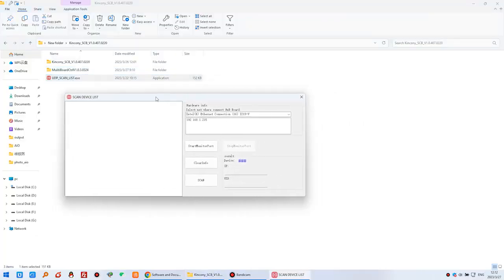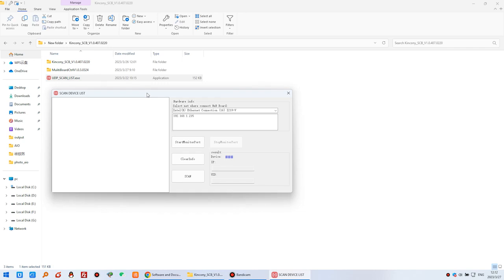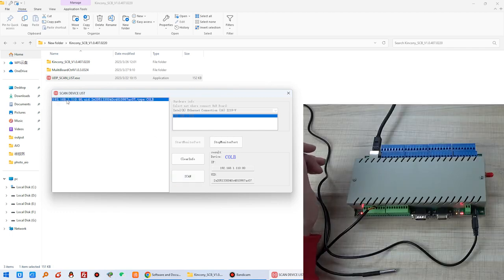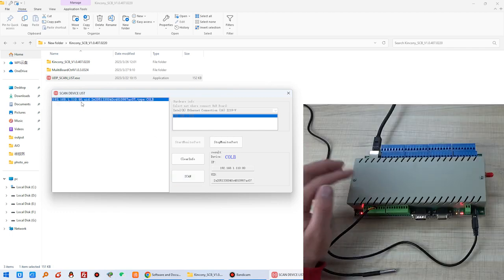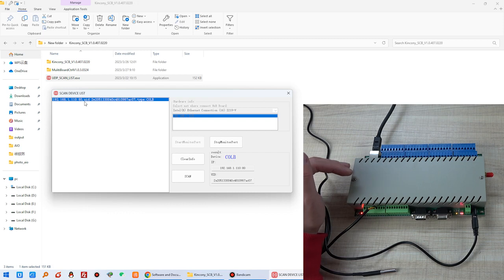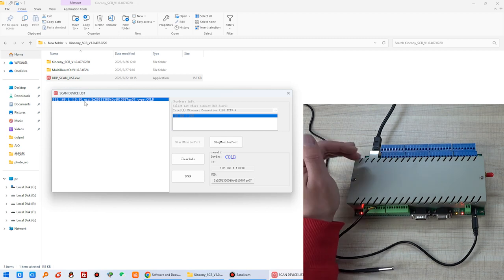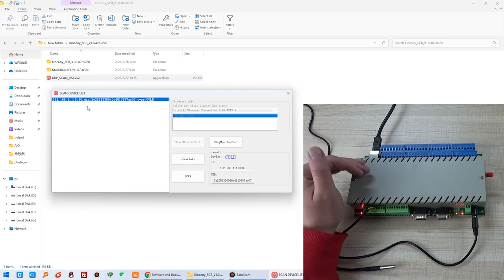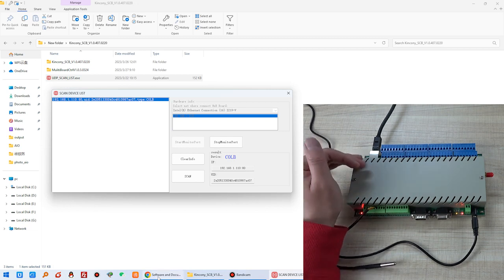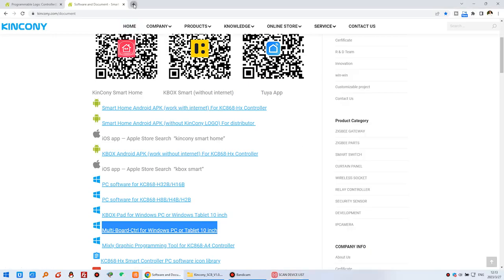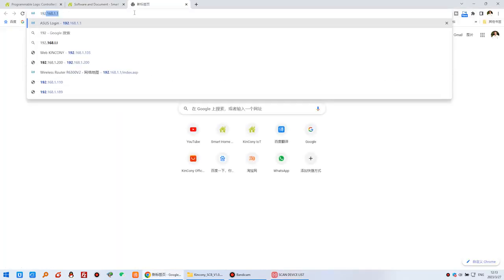Click the scan device tool because we need to know the IP address to log in for settings. This is my computer IP. Click start scan. You will find the IP address of this CLB. Later I will show you how to add a second, third, fourth, or fifth CLB in the software, and you can use this IP address to log in.